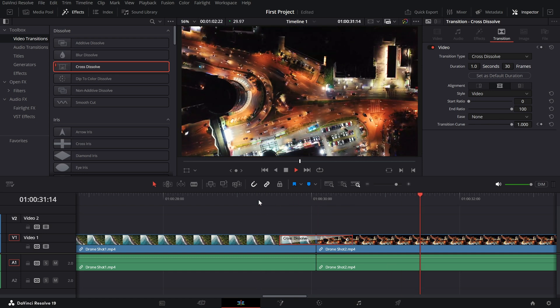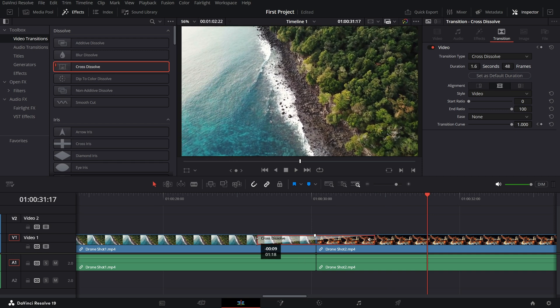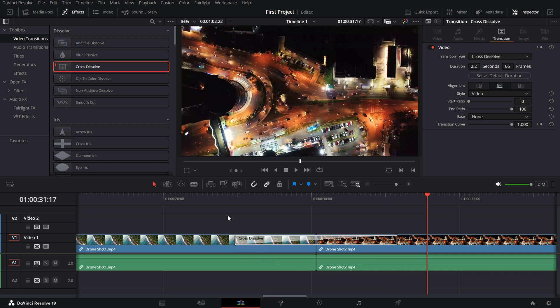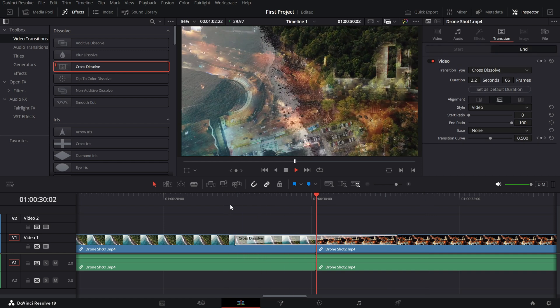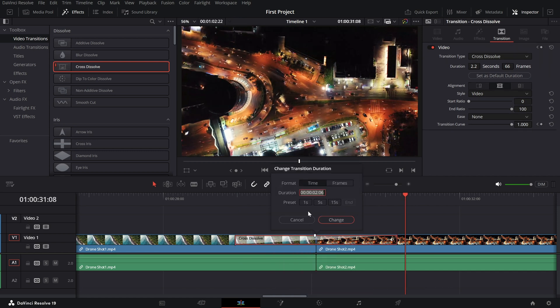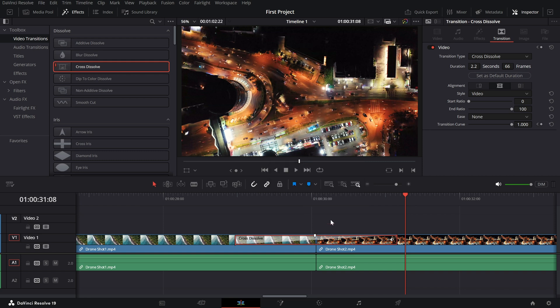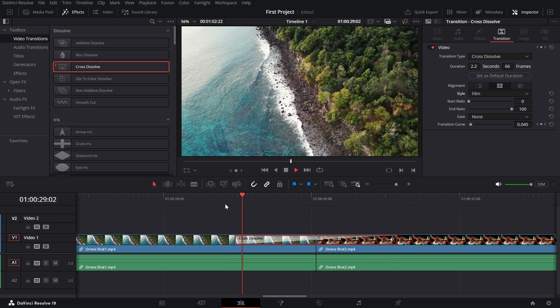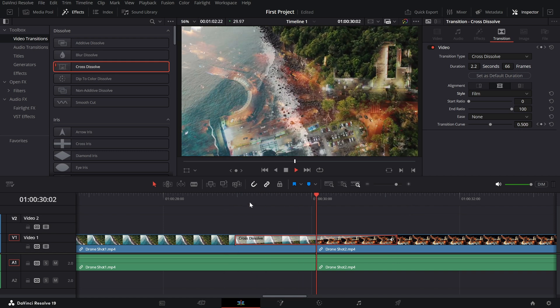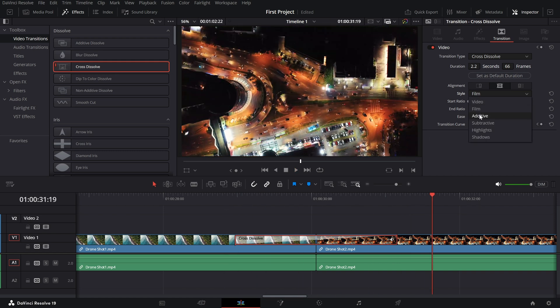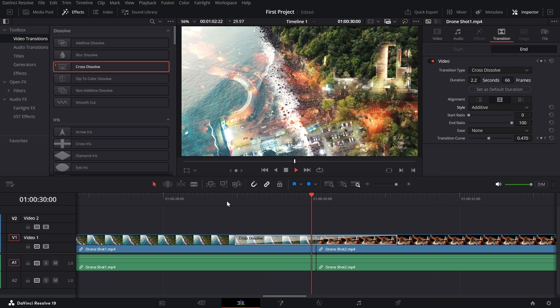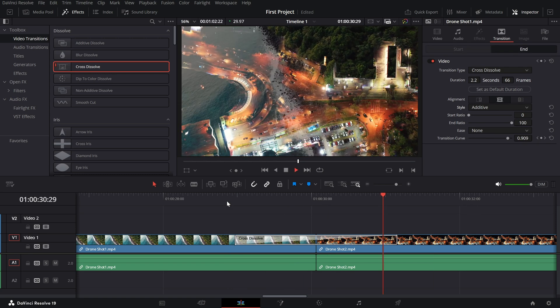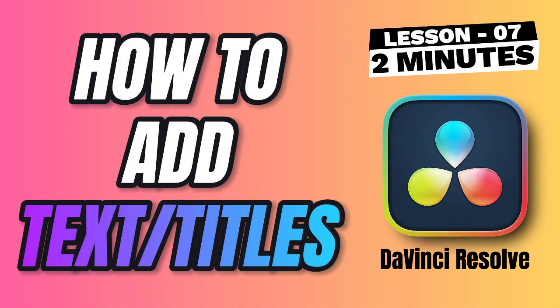Want to adjust the duration? Click on the edges of the transition and drag to make it shorter or longer. You can also right click on the transition and select change duration to input an exact time. To customize the transition further, select it and open the inspector panel. Here you can tweak settings like style, angle and easing for many transitions. For example, with the cross dissolve, you can adjust the smoothness to suit your clip. And that's it. Adding and adjusting transitions in DaVinci Resolve is super simple and a great way to level up your edits.